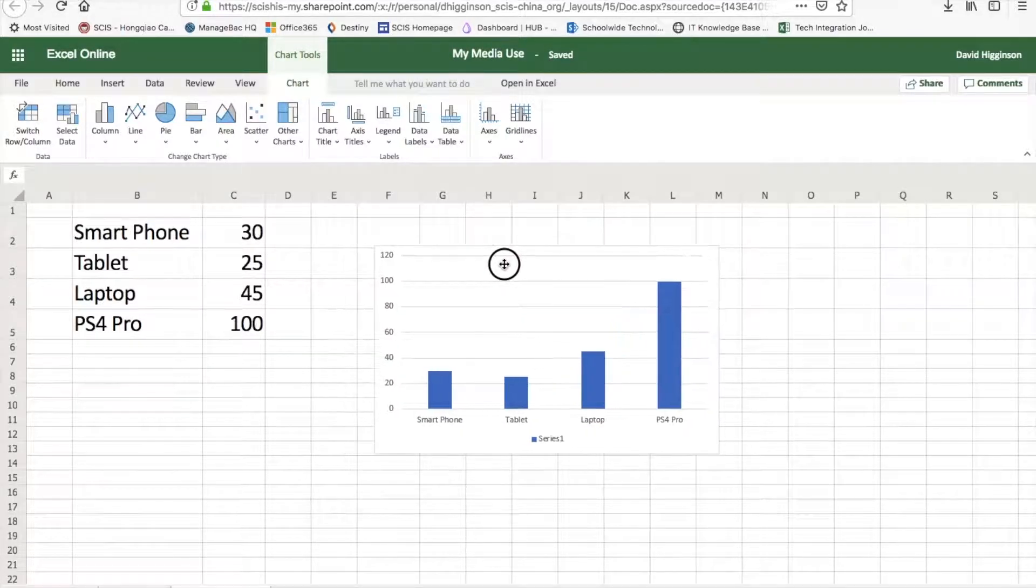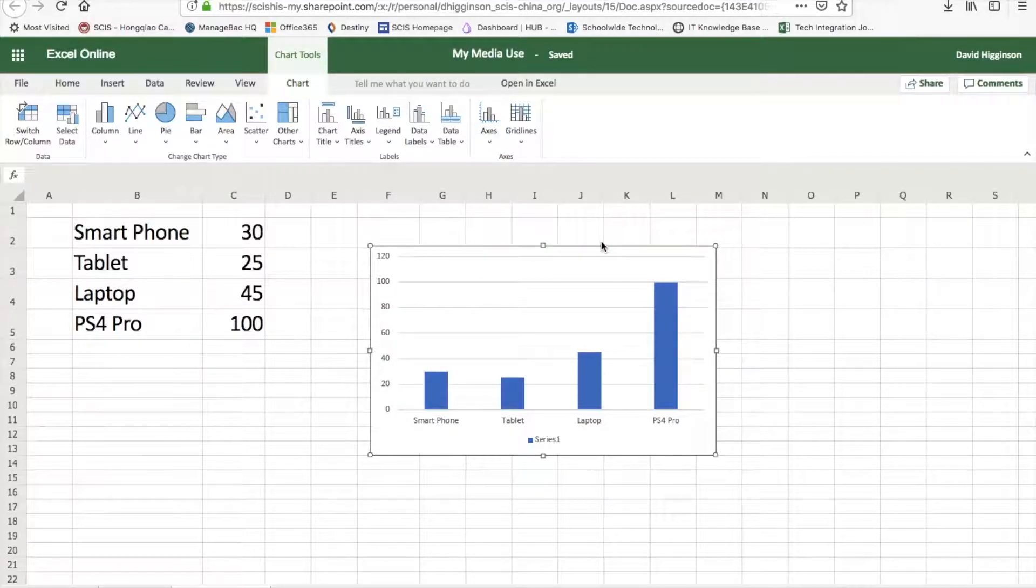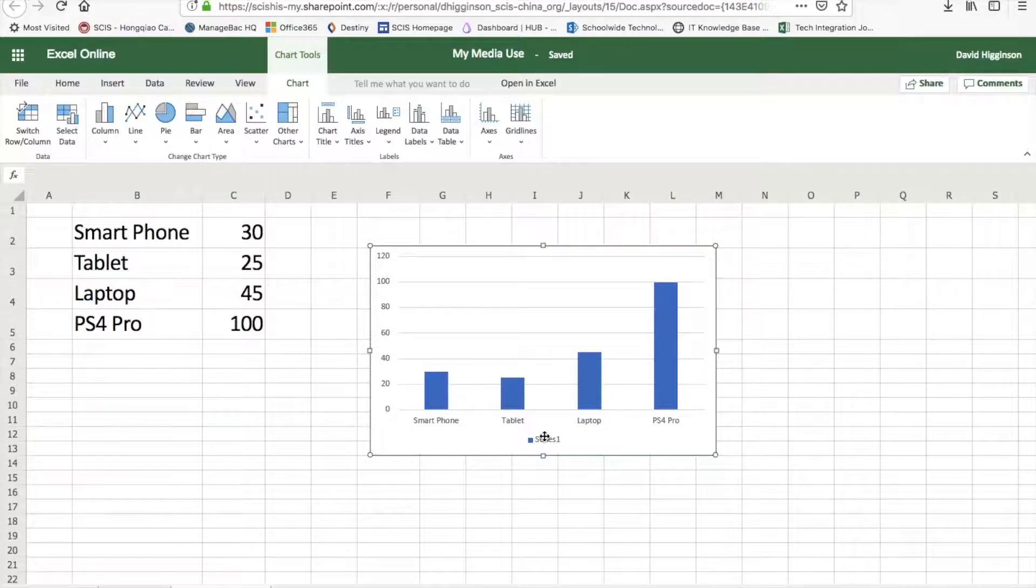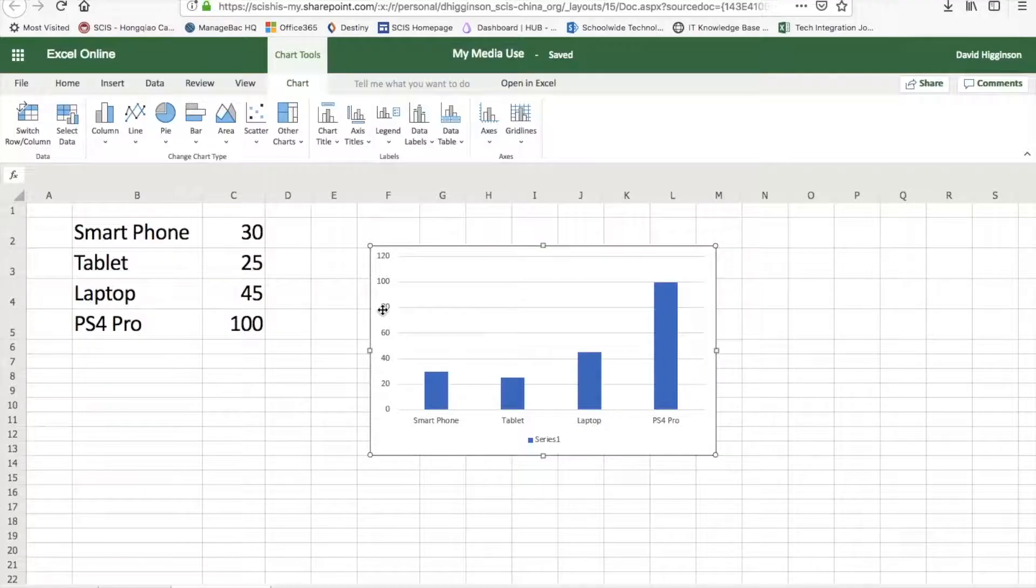But we will add in a title across the top. It's always good practice. An x-axis, not axe, axis, an x-axis across the bottom, and a y-axis to round it off up the side here. Alright.